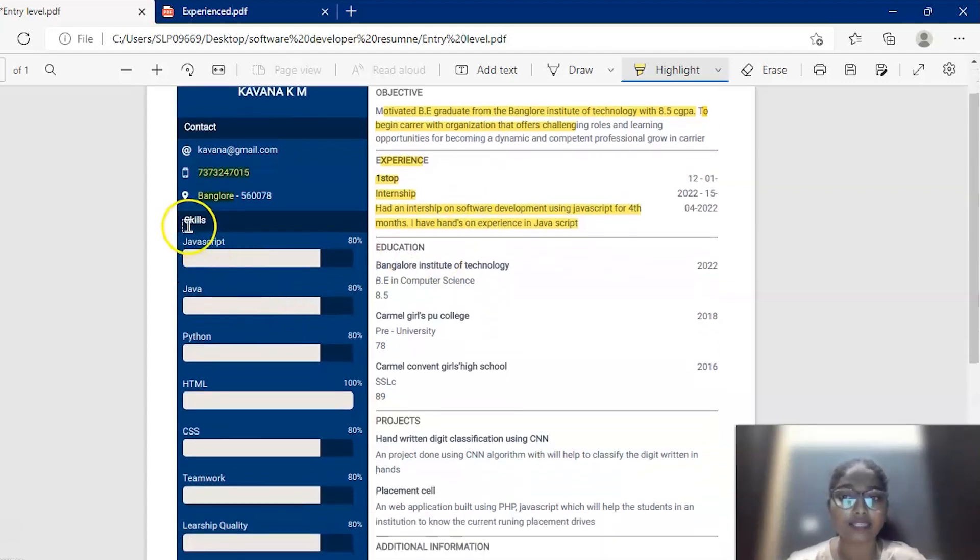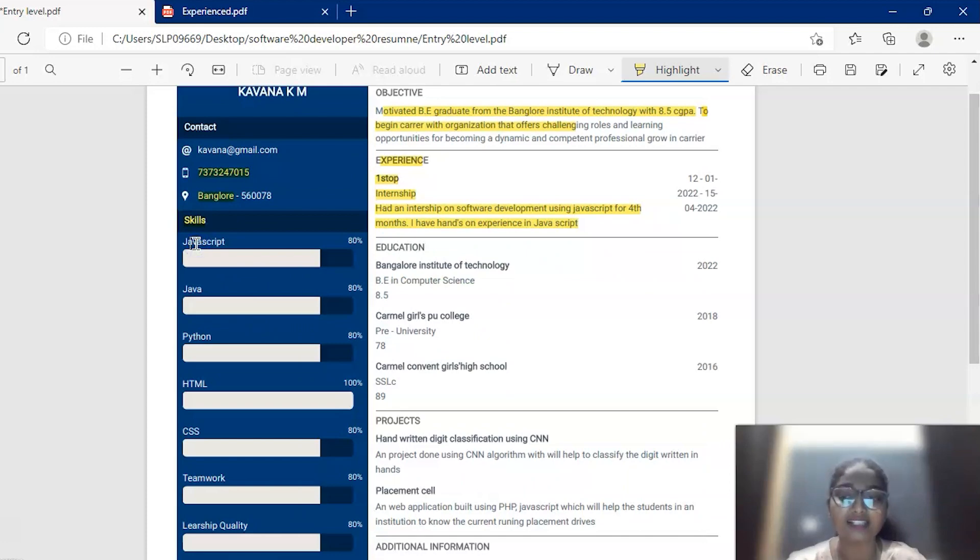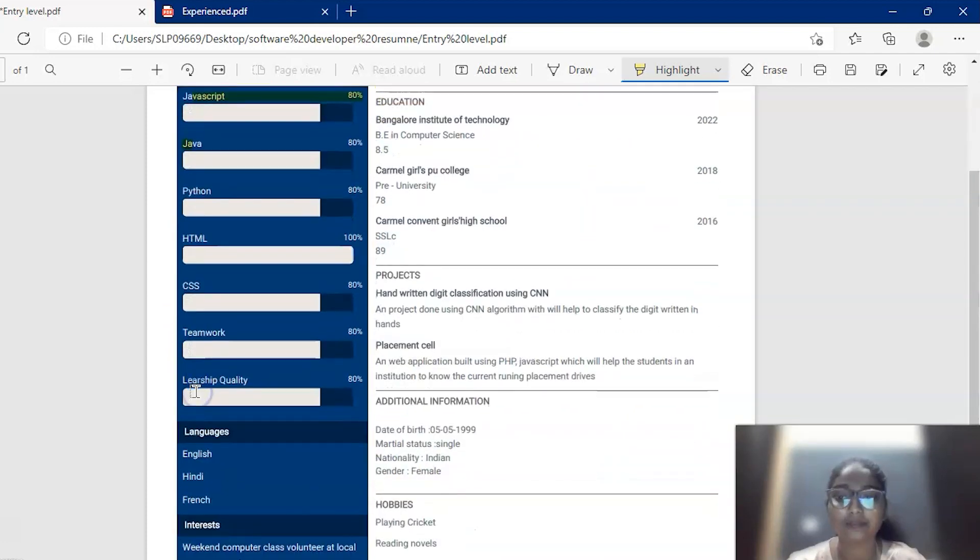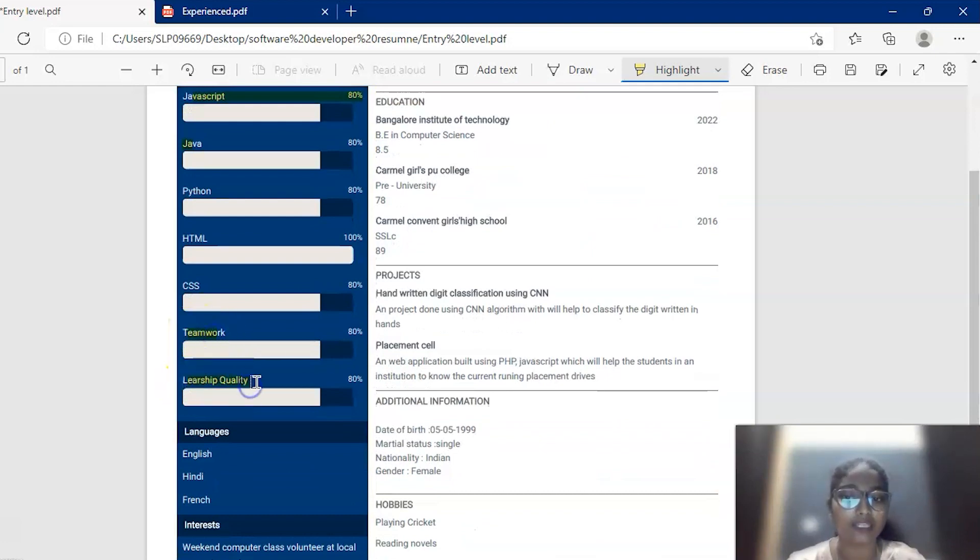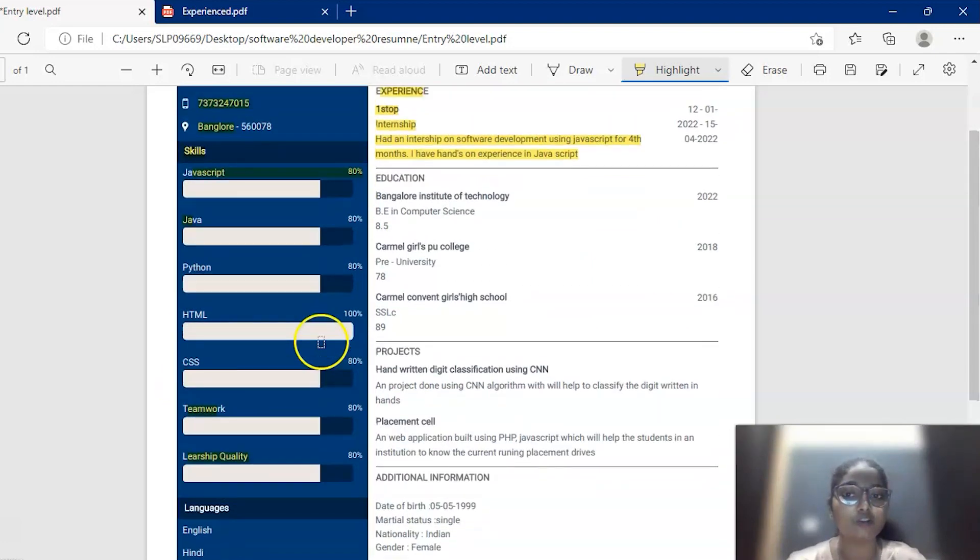Next, she came through her skills that she has. She has mentioned some of the soft skills and hard skills. Hard skills such as JavaScript, Java, Python, HTML, CSS, and soft skills such as teamwork and leadership quality. And she also mentioned some of the rating for that.